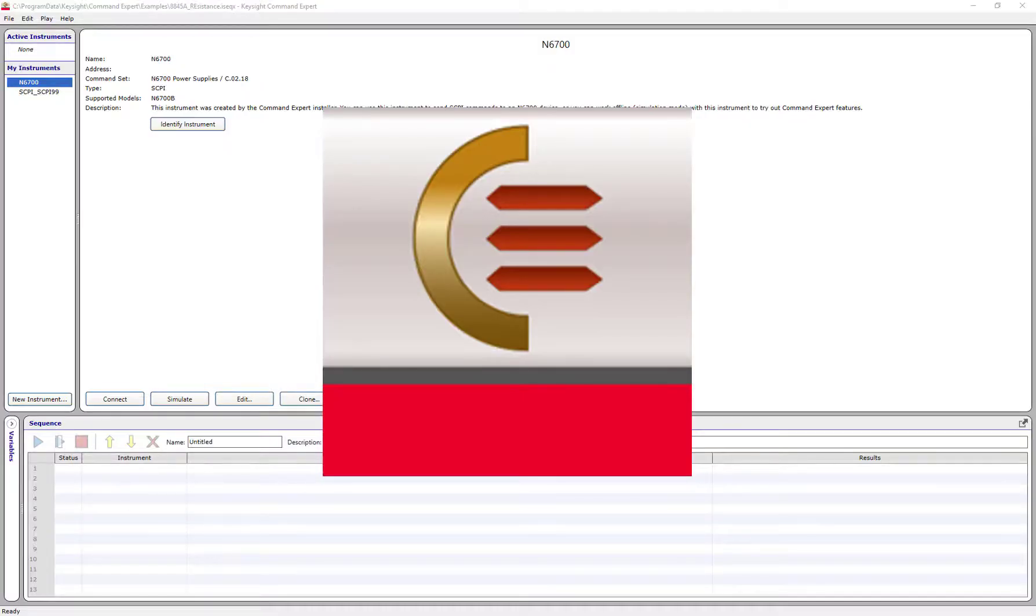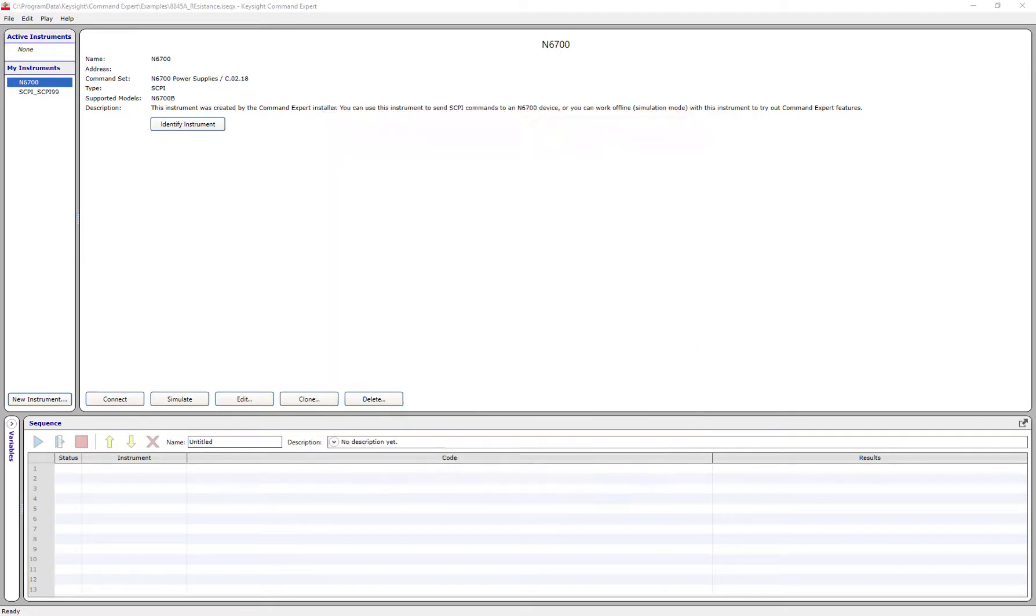In this video, I'm going to give you a three-minute overview of some of the benefits of using Command Expert software.